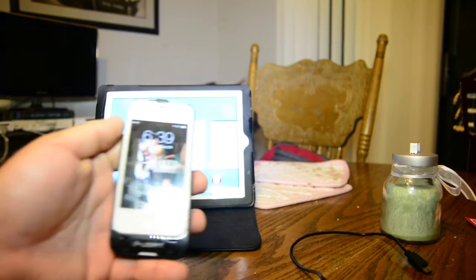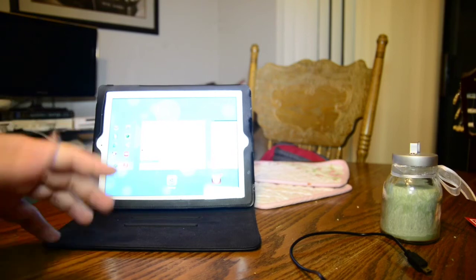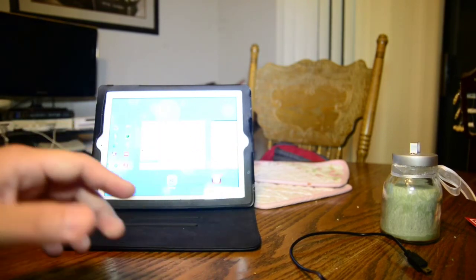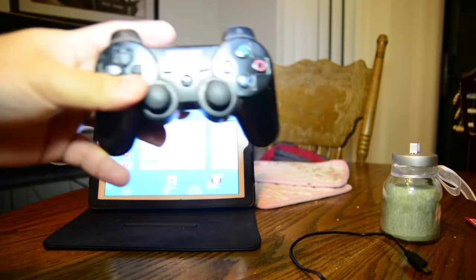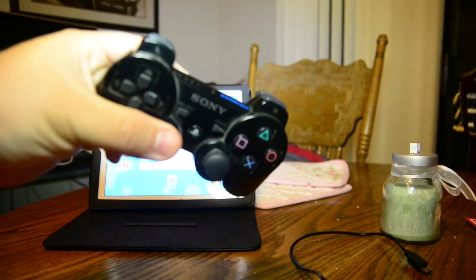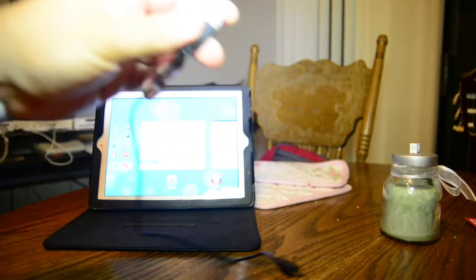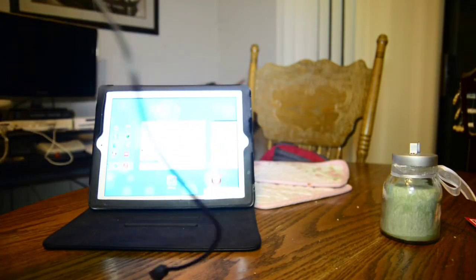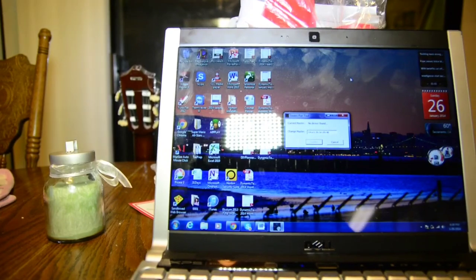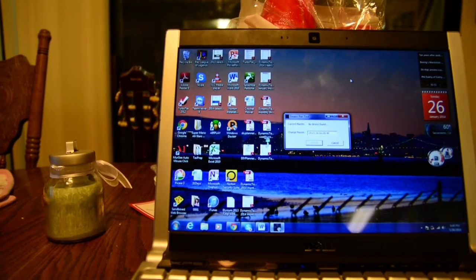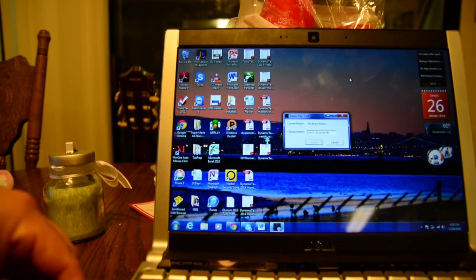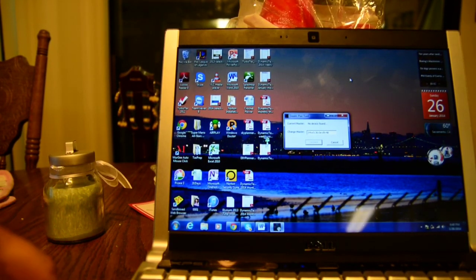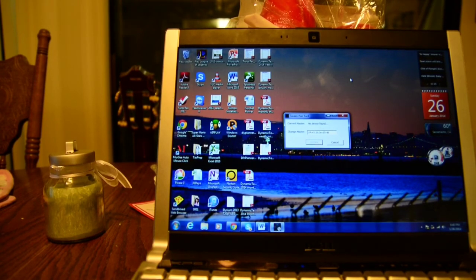You're going to need an iOS device, either an iPad or an iPhone, a six axis controller. Pick one up on Amazon. I've had this one around forever. You'll need your USB cable and also some type of PC, either Linux, Mac, or Windows. It doesn't matter. I currently have a Windows computer right here.